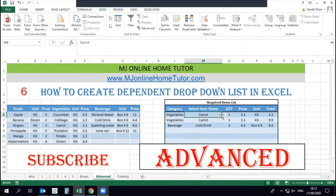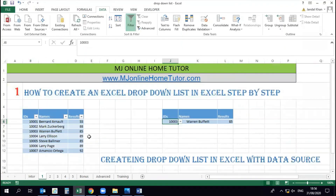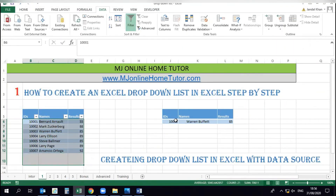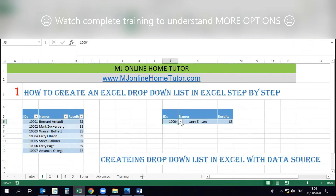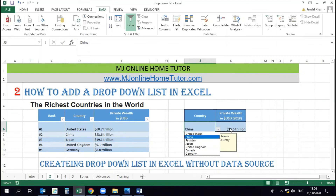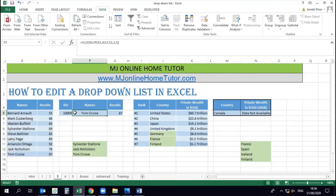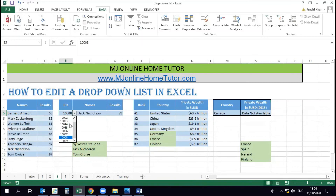If you understand the basic properly, you can apply this to your own data. Please remember to subscribe to our channel. I'll also point you to complete training on how to create a drop-down list in Excel step by step — including how to create one without a data source, and how to edit a drop-down list in Excel if you've already created one.